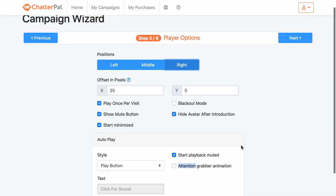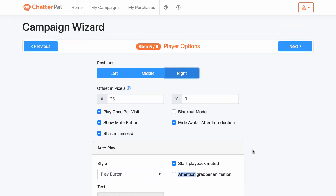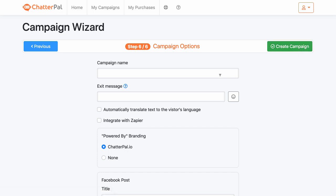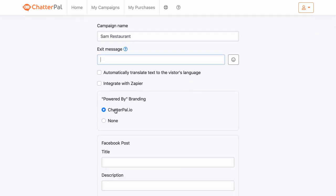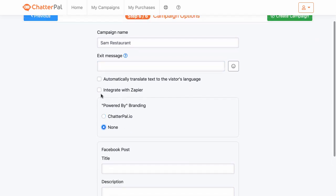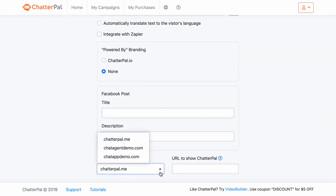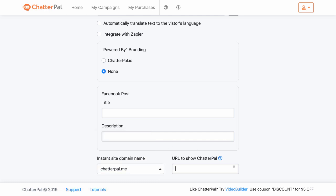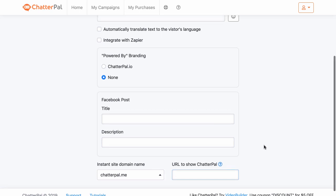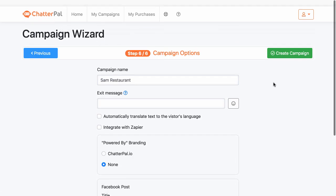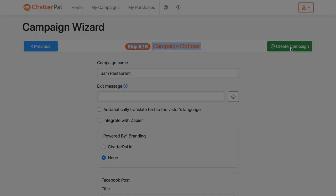You can use an attention grabber animation and start a sound if you want. Then you can name your campaign — for example, restaurant — and add an exit message. Integrate with Zapier if you want to export your leads wherever you want, to a webinar even. And then you can choose which website you want it featured on by adding your own URL. You can even have this written up into a Facebook post. There are a few additional customization options here as well.